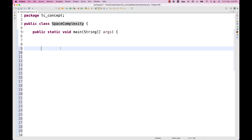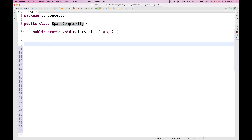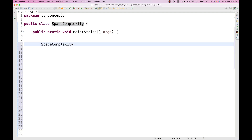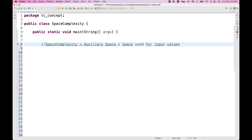The simple calculation we have to do with respect to space complexity: space complexity is equal to auxiliary space plus space used for the input values.